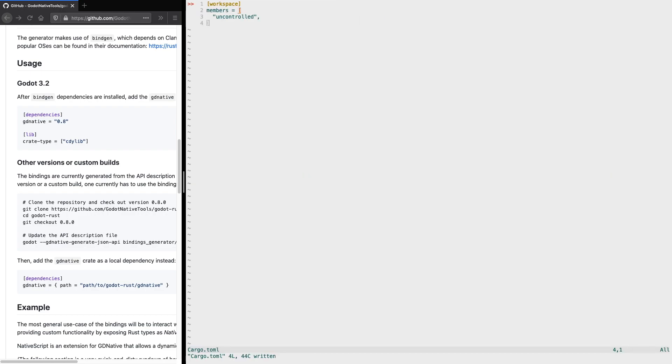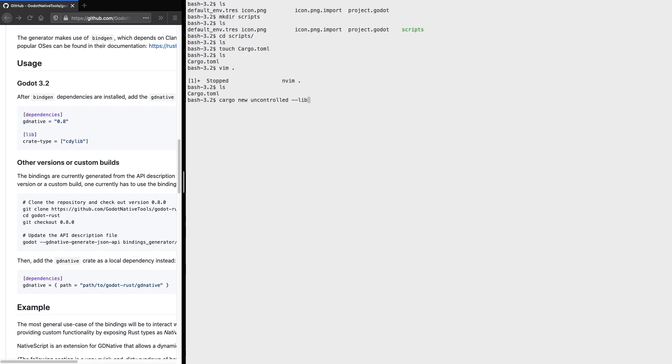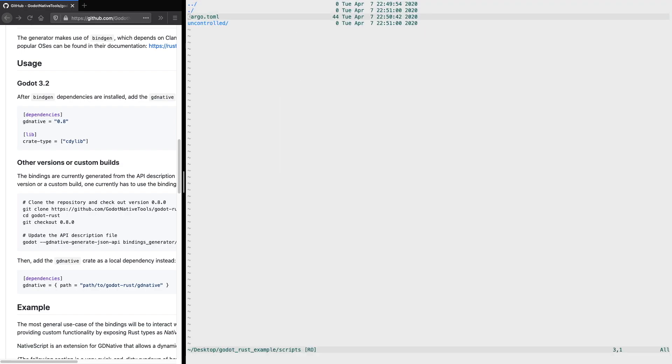In the next step, we need to create the associated uncontrolled library. We're using cargo new as a command and then enter uncontrolled, and we add with the two dashes the type of package we're going to create. In this case, we create a library.